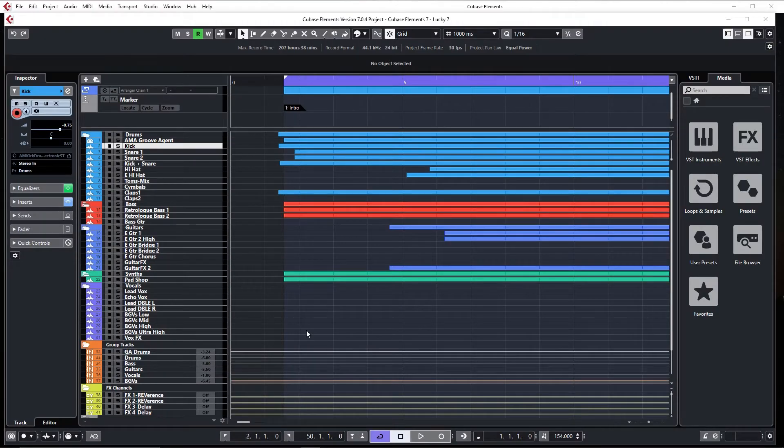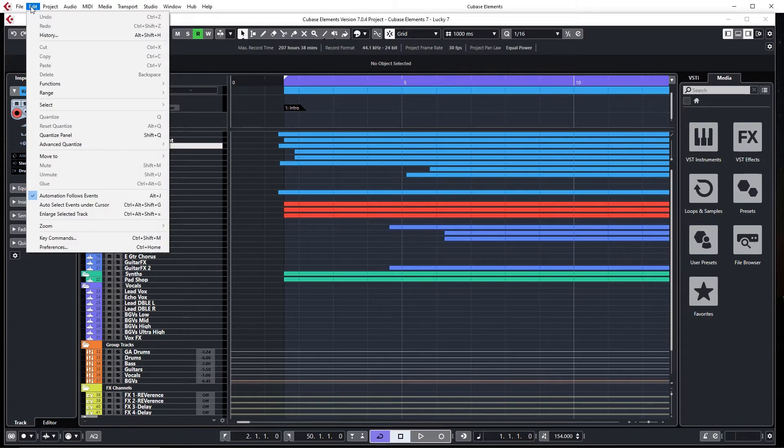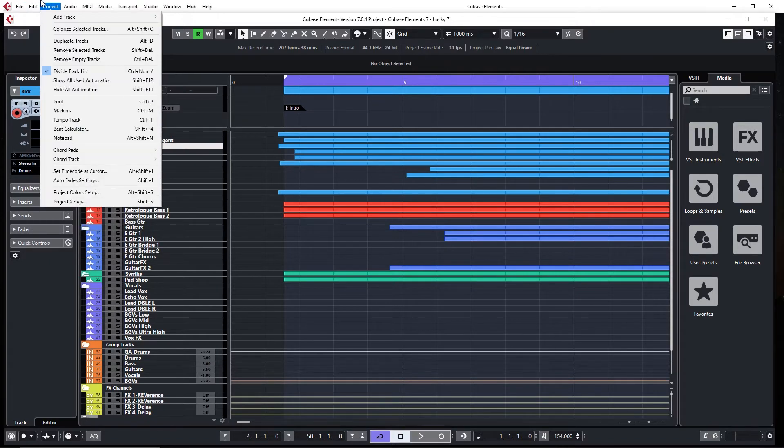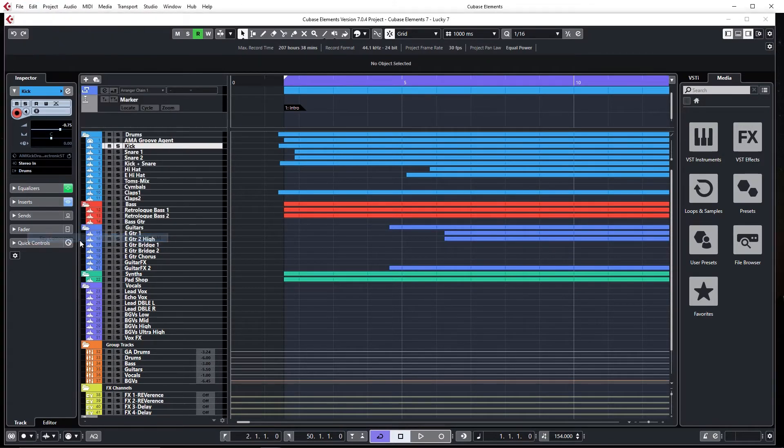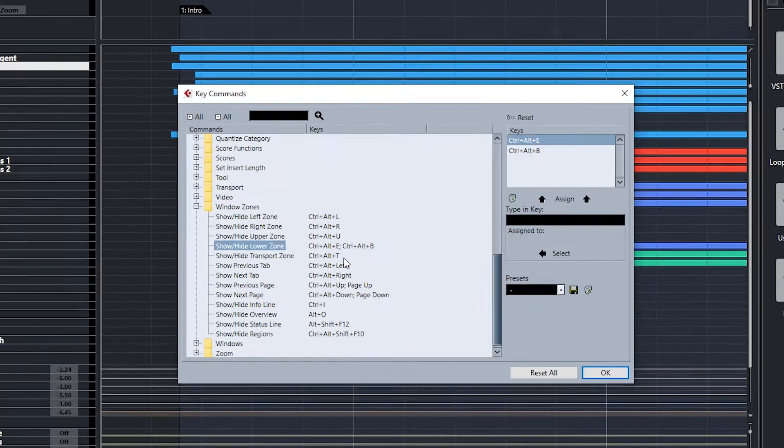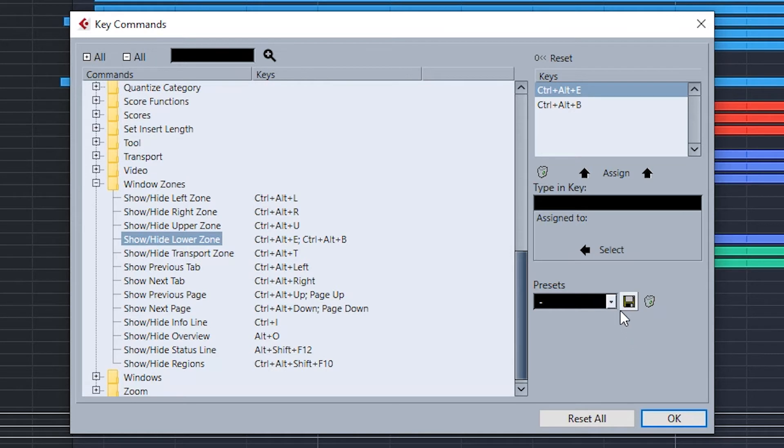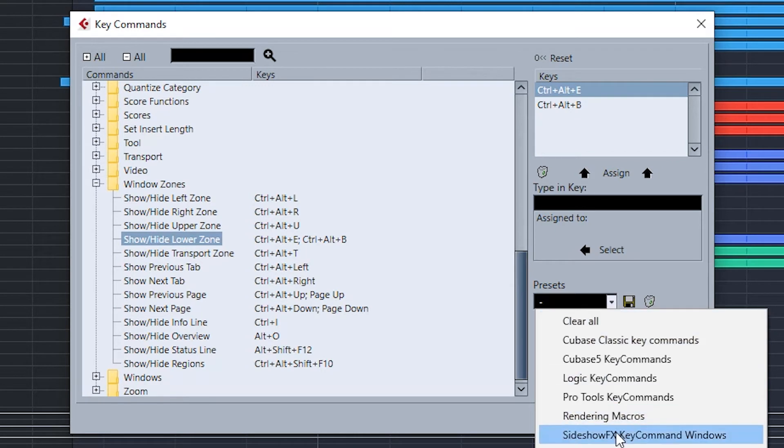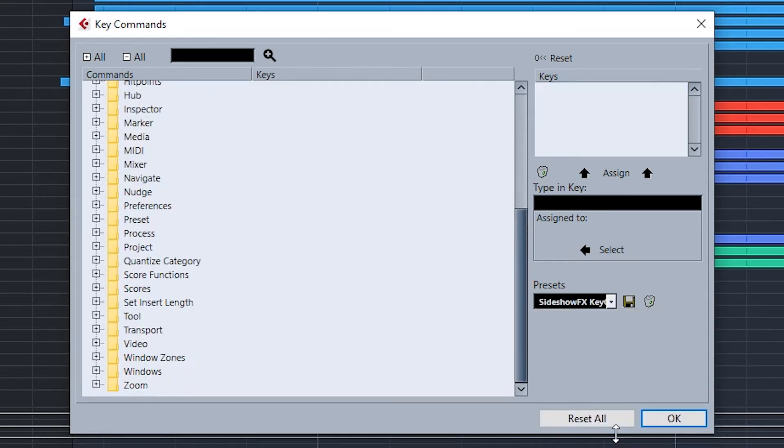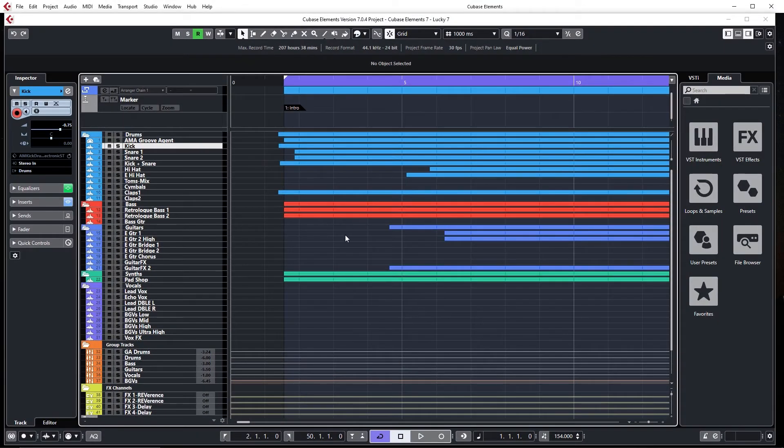Now with Cubase open, we're going to go to the edit menu and go down to key commands. And you see this box here, we have presets. So since we have loaded our key commands into the correct folder, they will appear here in this drop-down menu, and we scroll down to our Sideshow FX key command windows. Load those up, say OK, and now those key commands will be driving the shortcuts for the application.